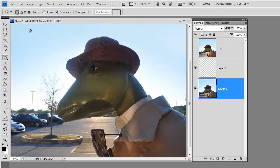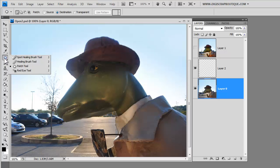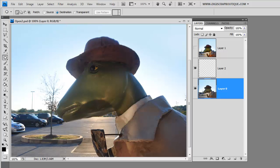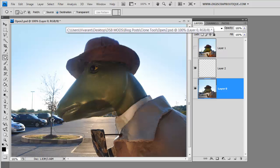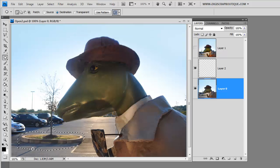what you'll do is come here. You've got your patch tool selected. You'll come up here. You'll make sure destination is selected. And then you just make a little outline around the area that you want to move.